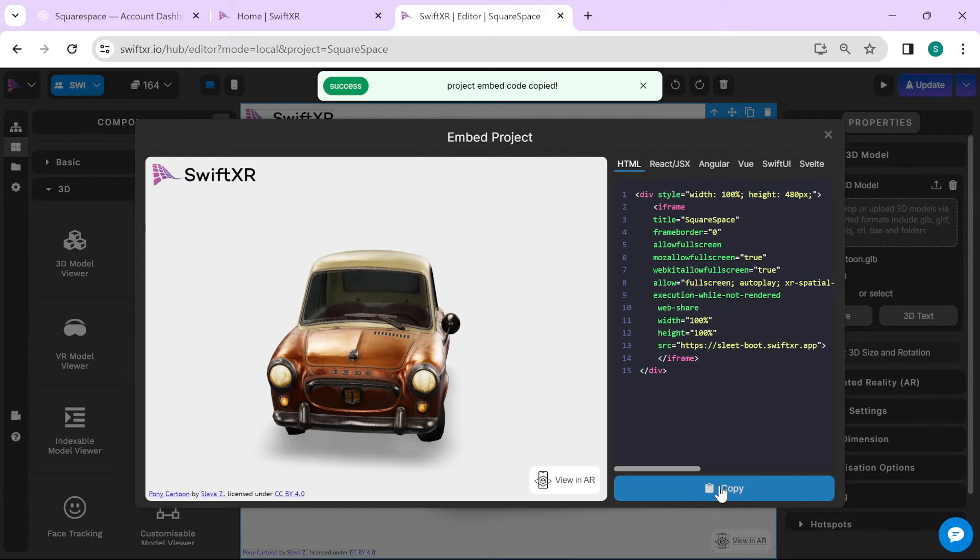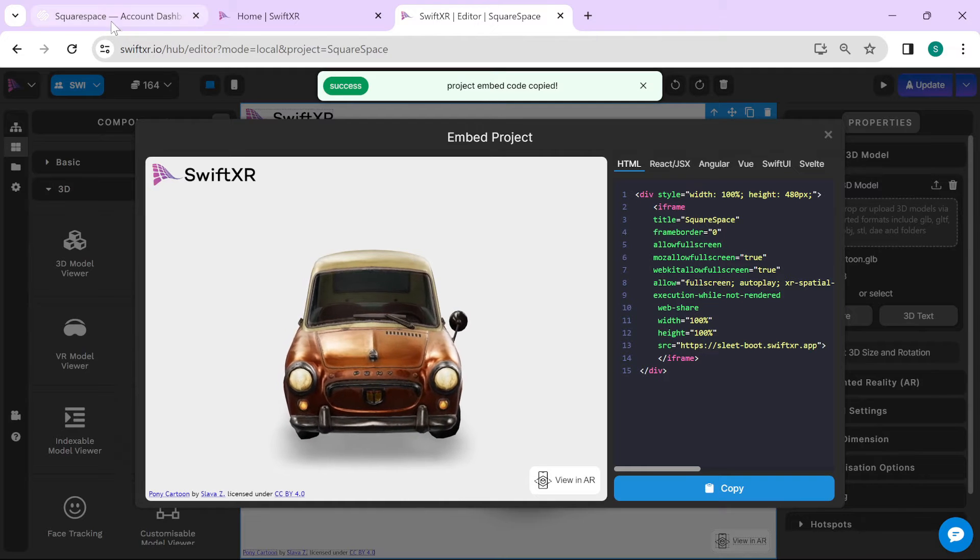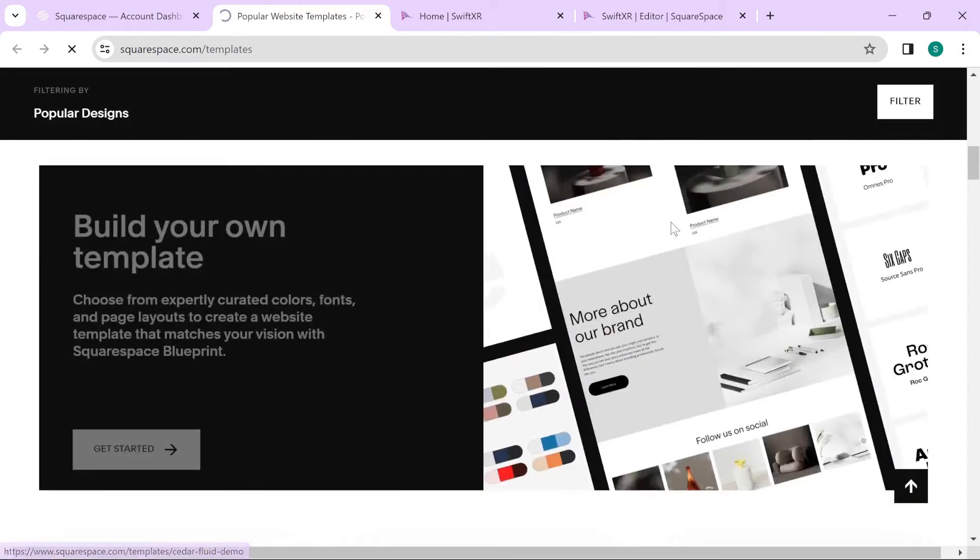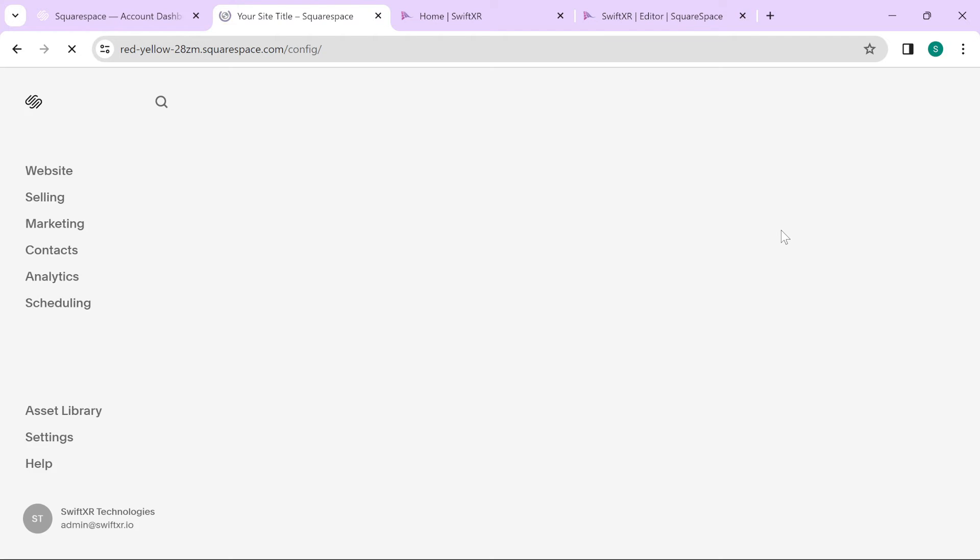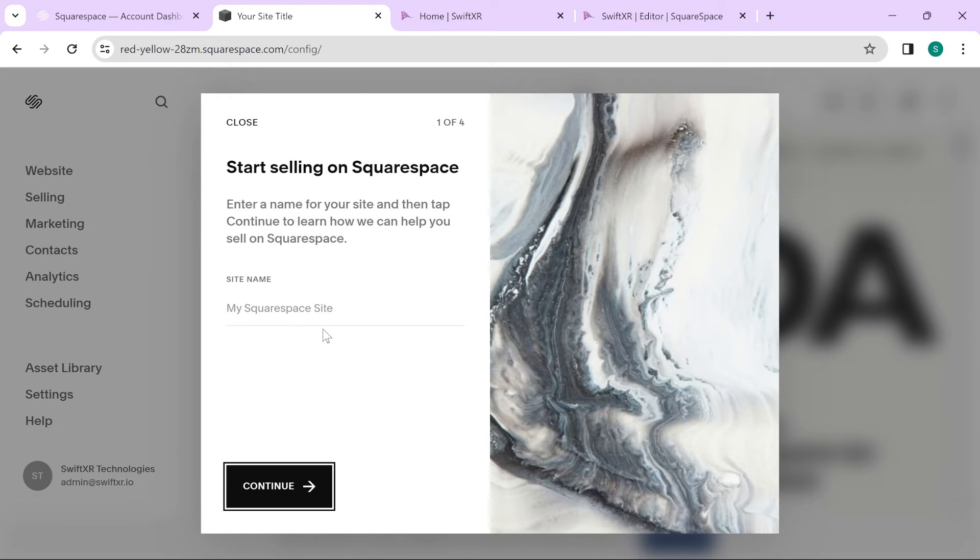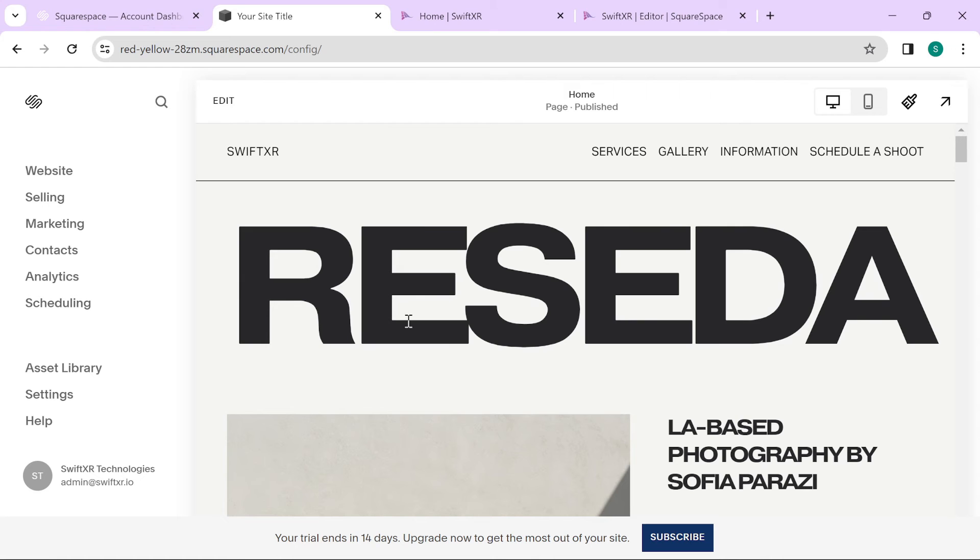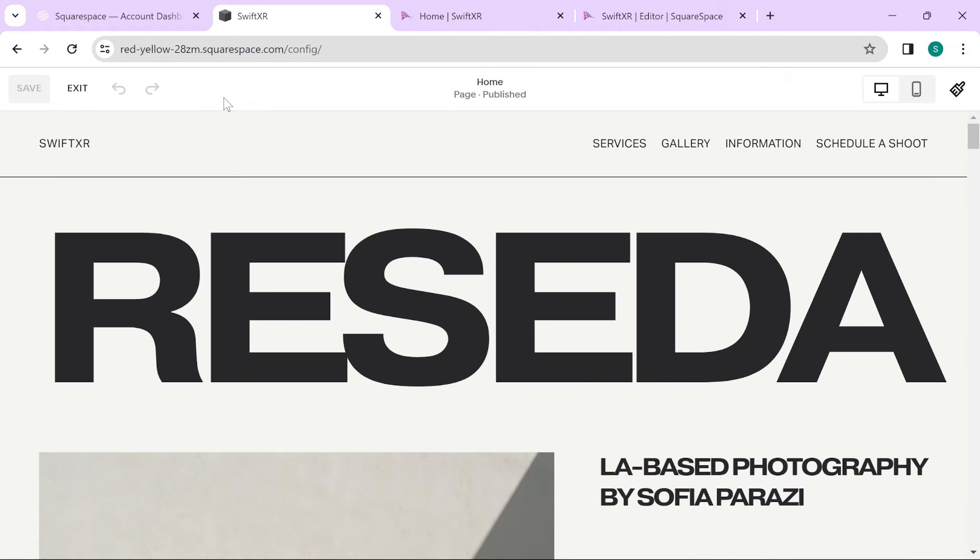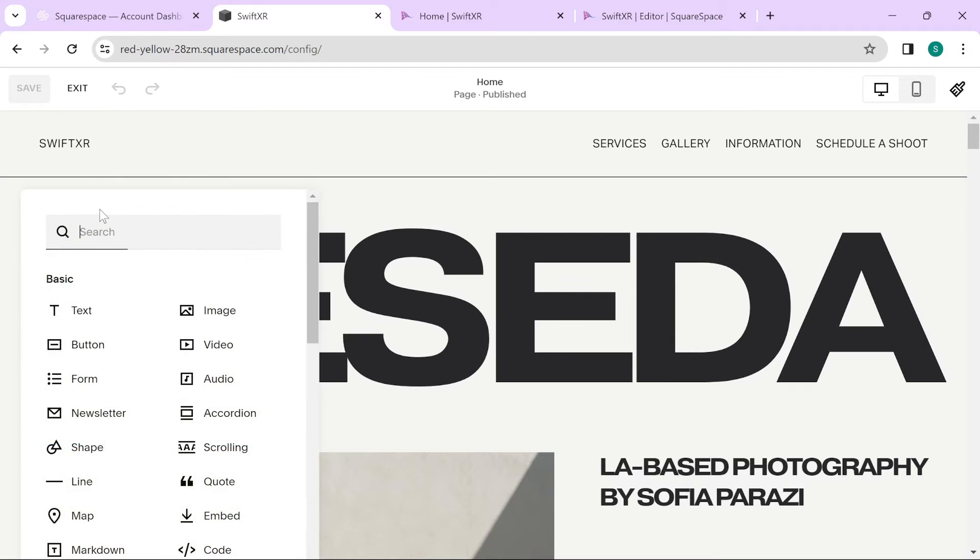And then head over to your Squarespace website. To embed your 3D content, go over to Add Block and select Code.